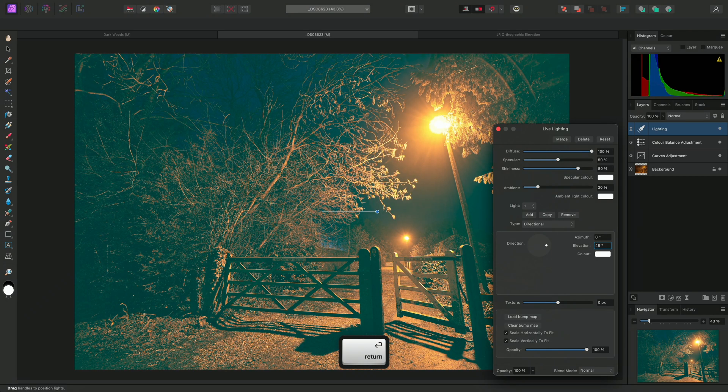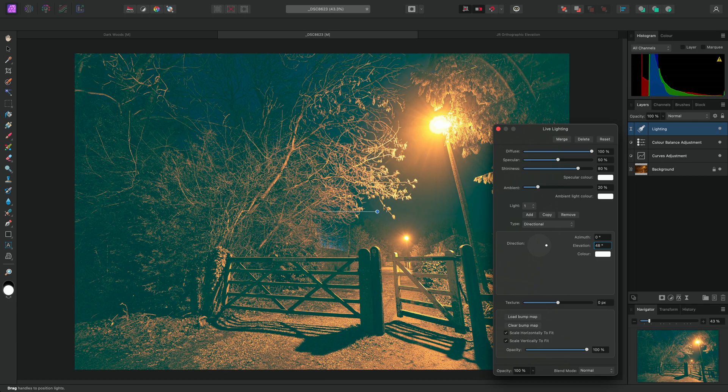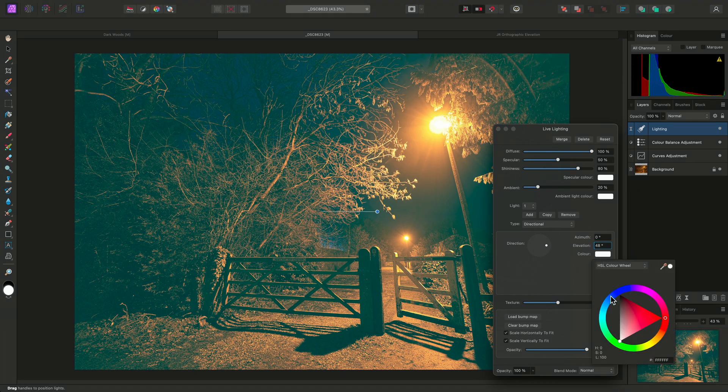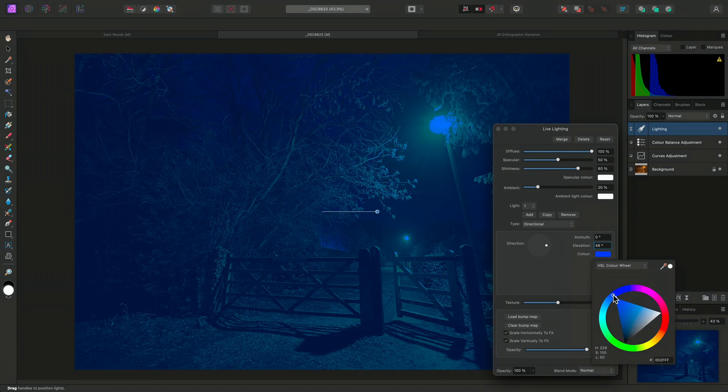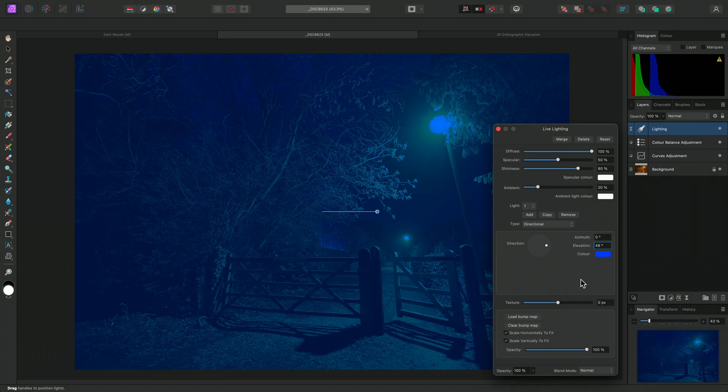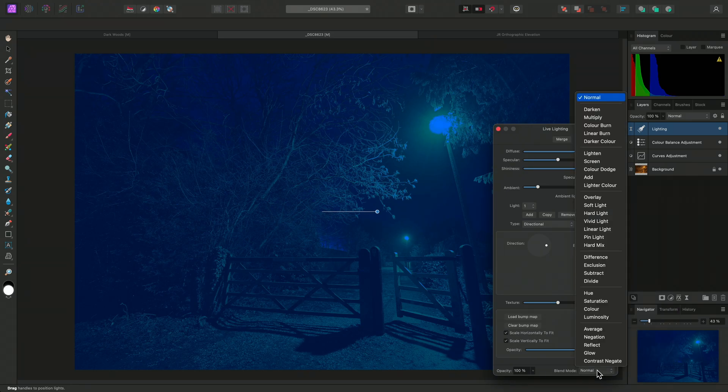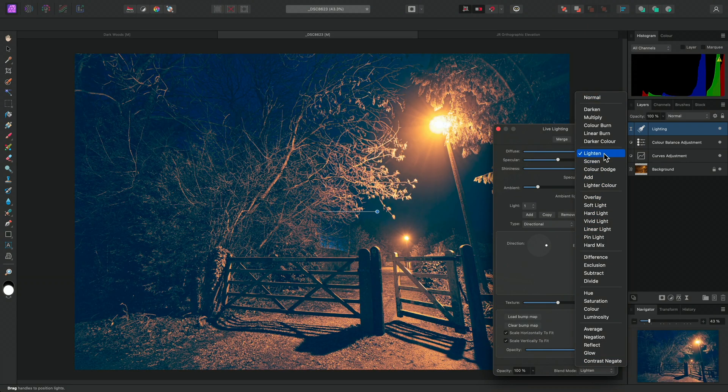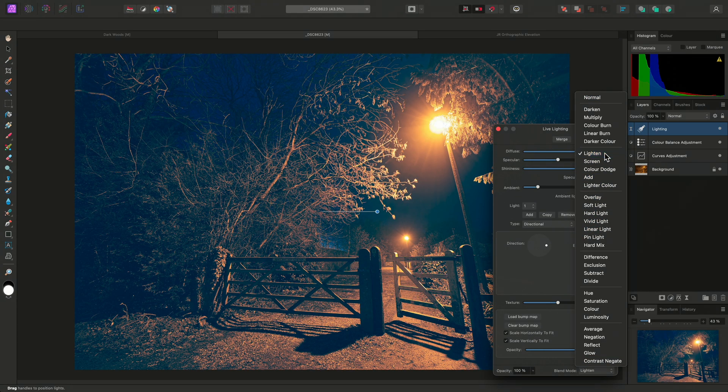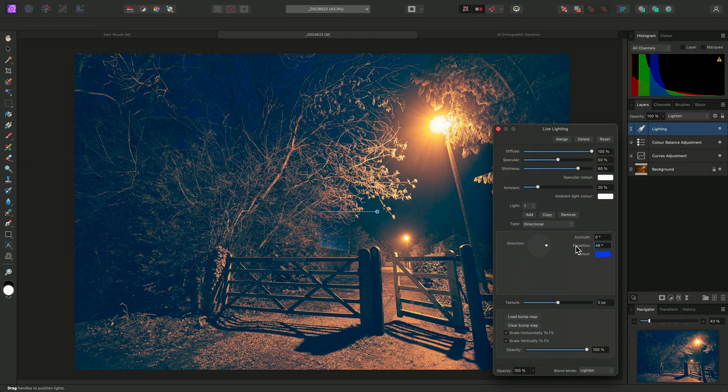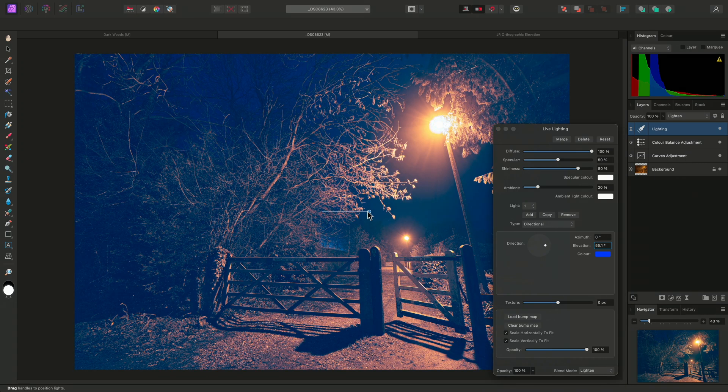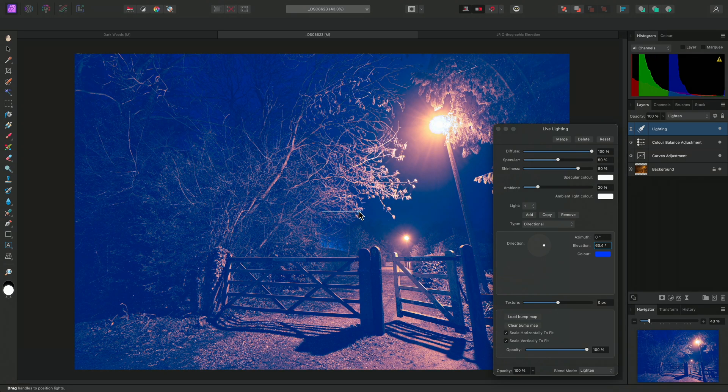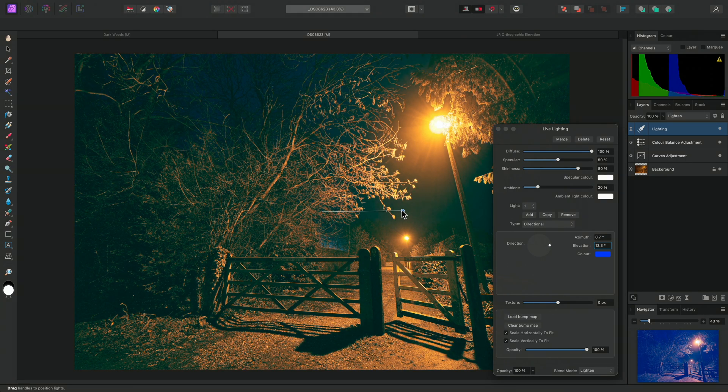The directional light is most useful when combined with colours and blend modes. For example, I'll change the light colour to a deep blue. Then I'll set the live filter's blend mode to lighten. This gives the darker tones in the image a strong blue tint. Altering the elevation will then control the intensity of this tint.